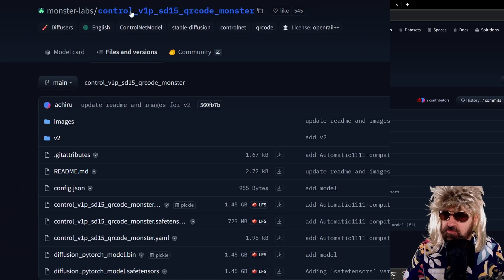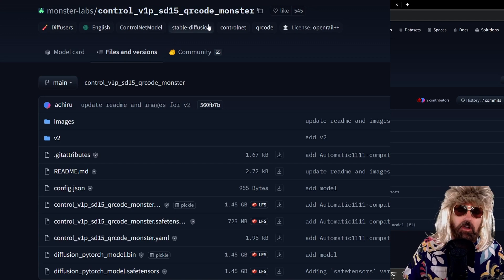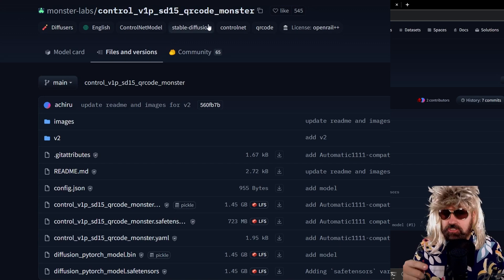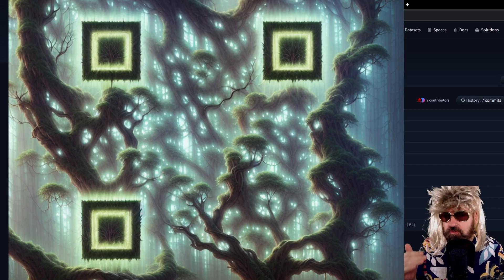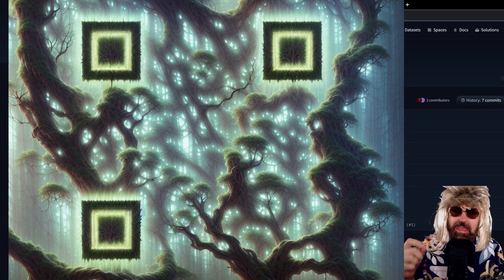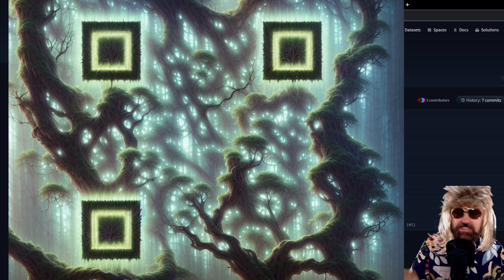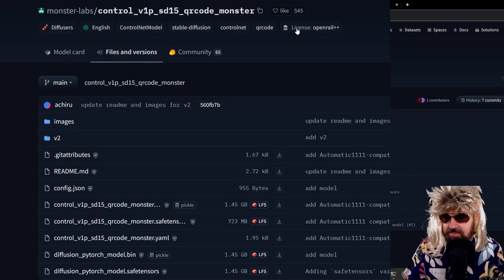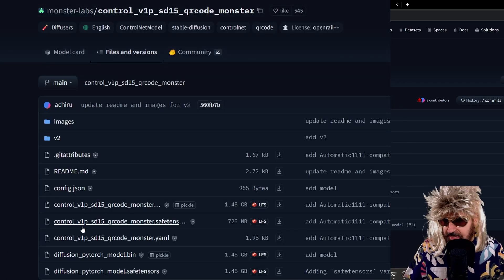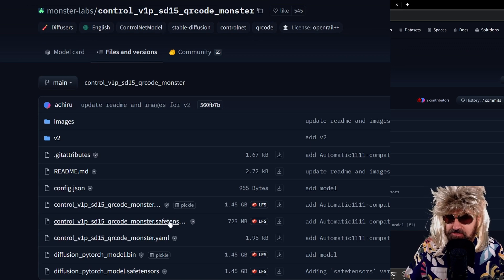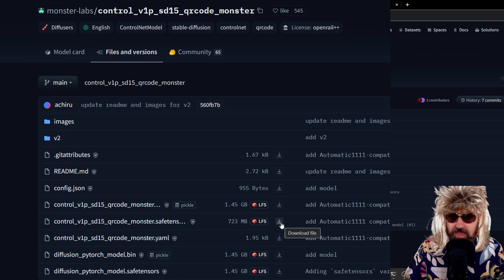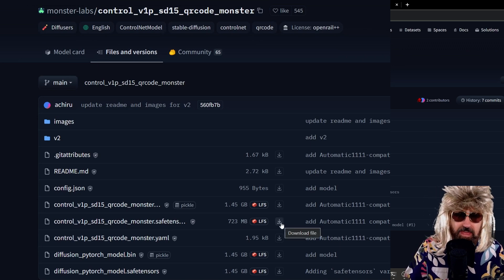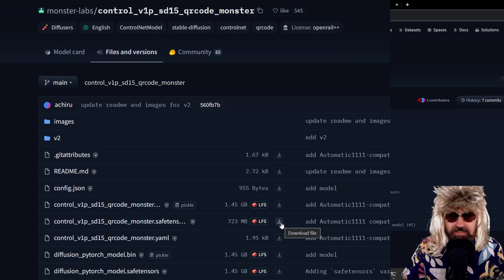And we use ControlNet for QR code. Now, originally, this has been created to turn QR codes into AI images, but we can use it for the same method. So down here, you can see we have a safe tensor file. Here is the download arrow. You click on that and, of course, download this.